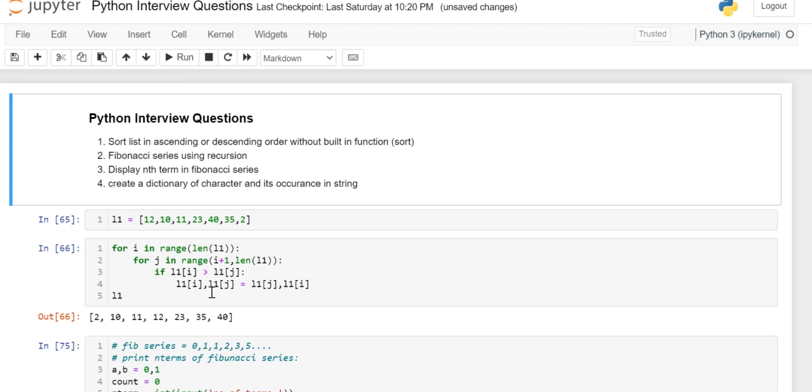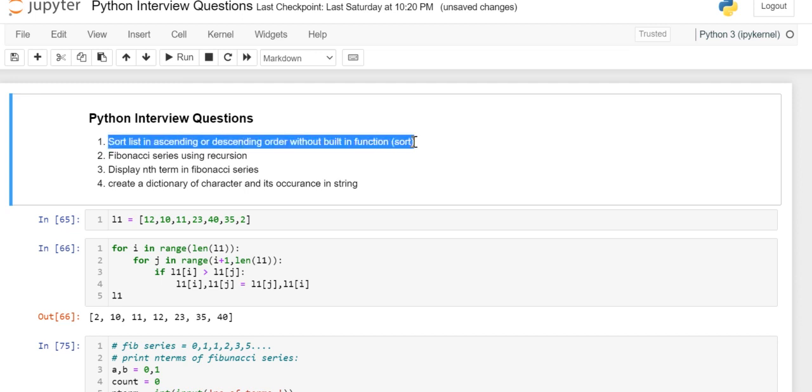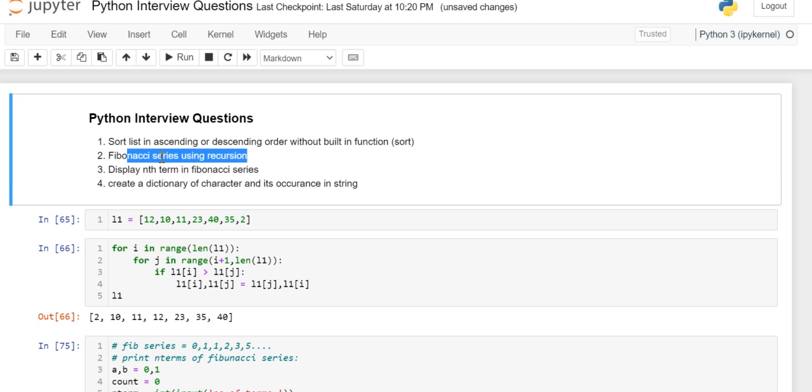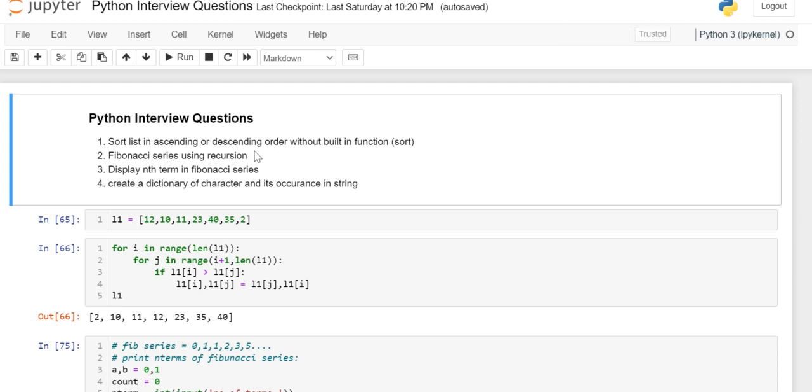Previously we have seen three coding questions. One is how to sort the list in ascending or descending order without using a built-in function like sort. Then Fibonacci series, we have seen we can print n number of terms and also we can print the nth term using Fibonacci by using recursion as well as a general function.